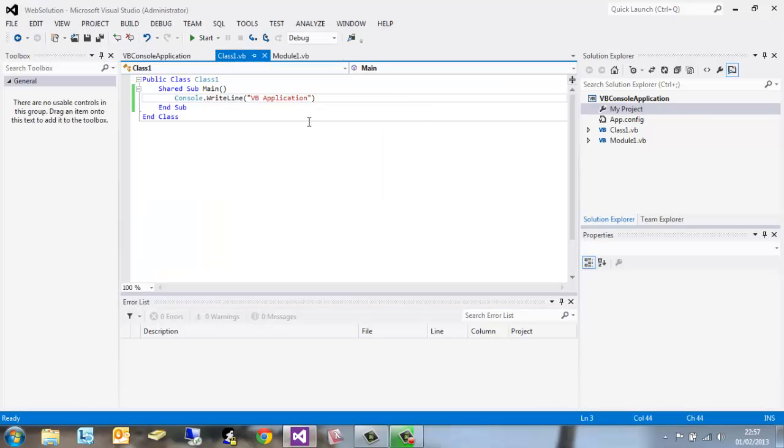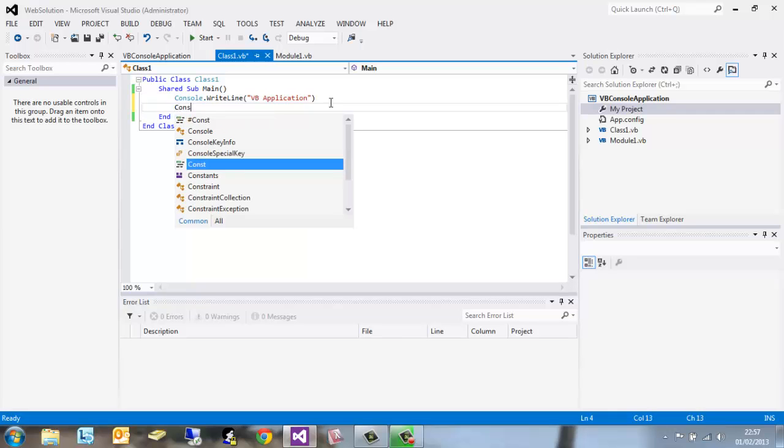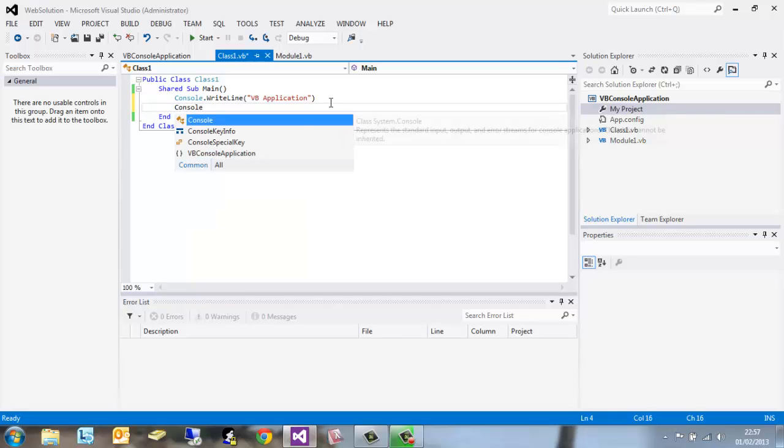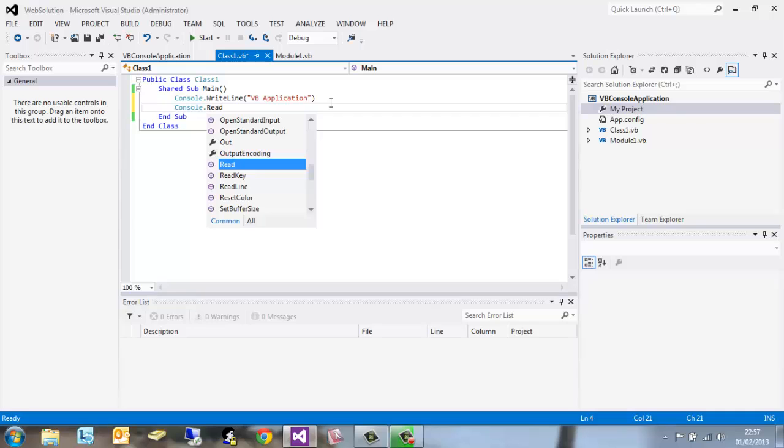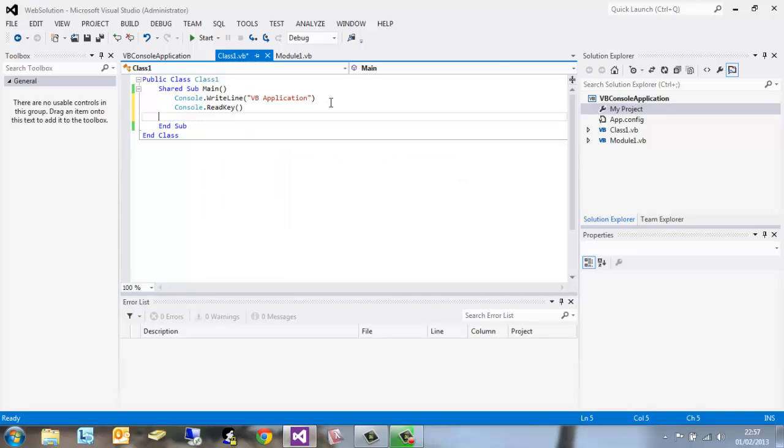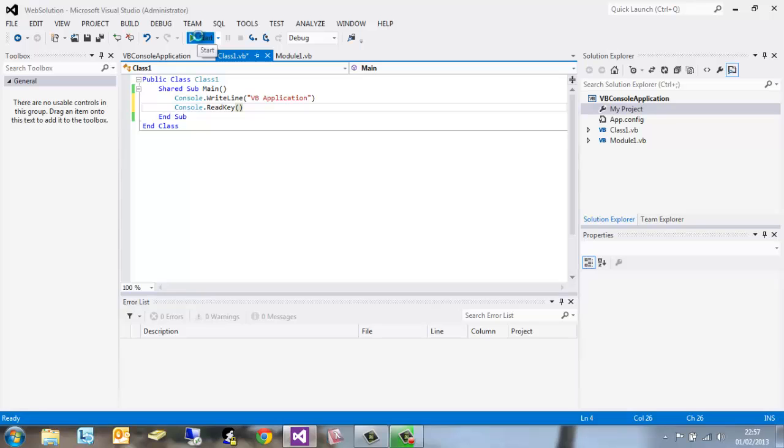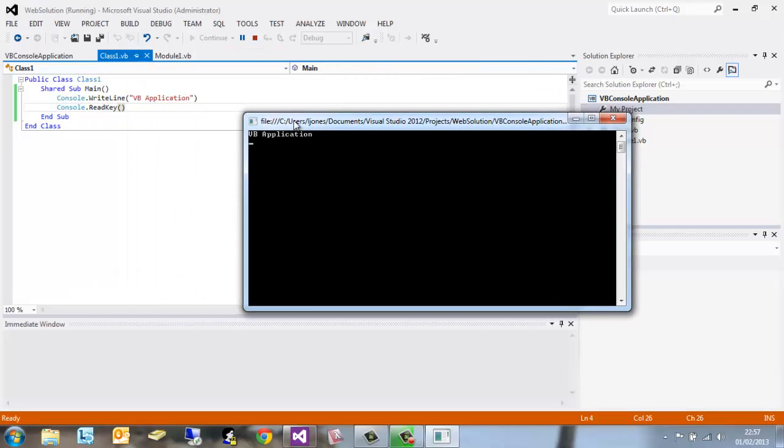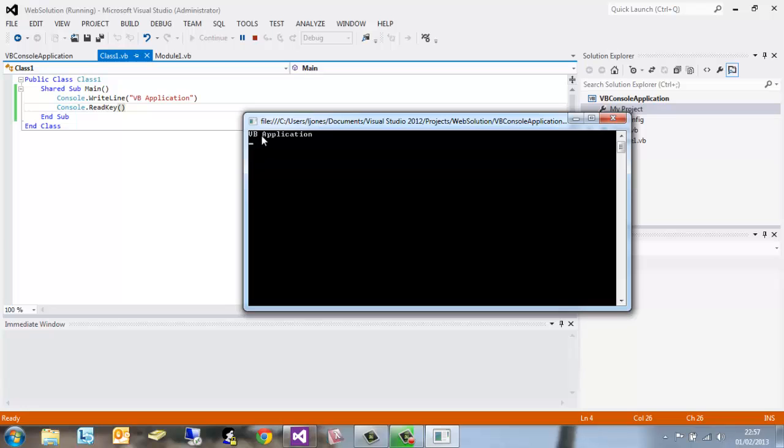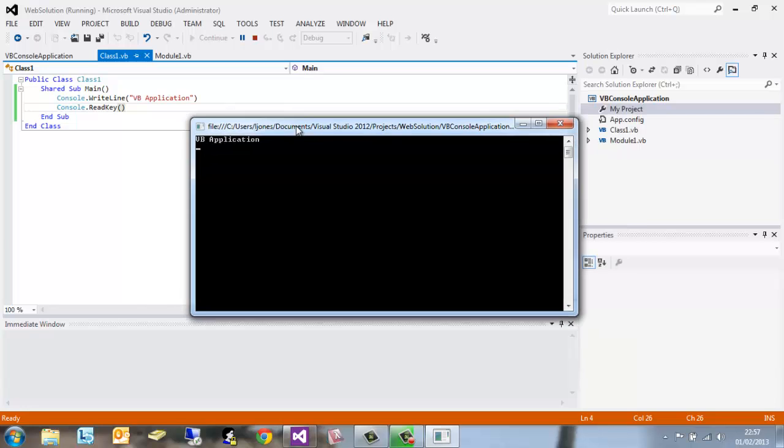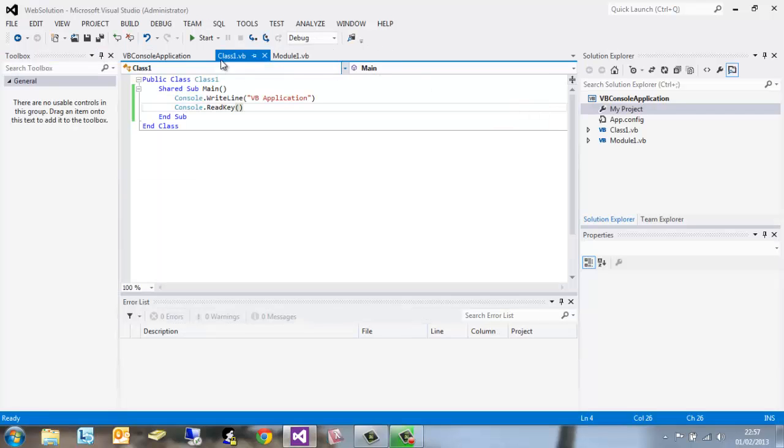Now the command window opened up very quickly and then closed again. The reason for this is that we didn't have a console.readkey. This allows the console window to stay open once the process has been completed. So if we now click start, it's going to run the command and write out VB application to our console.